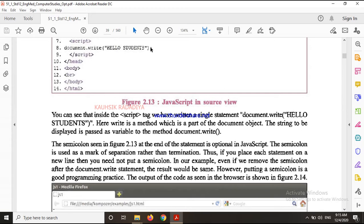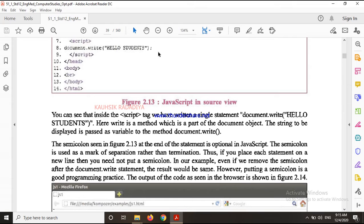The semicolon is used as a separator rather than termination. If you have one statement or another statement written, then no semicolon is needed. But if there are multiple statements written one after another, then there will be a semicolon separating them.